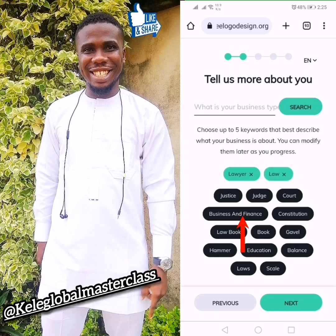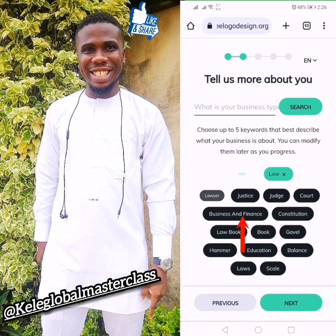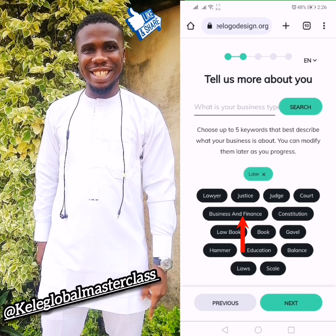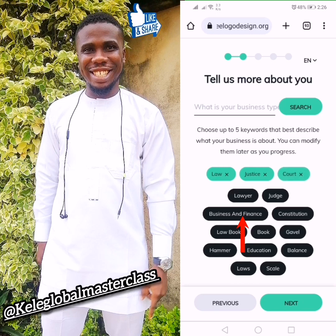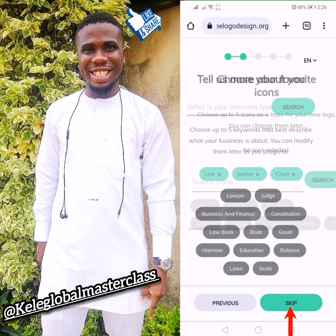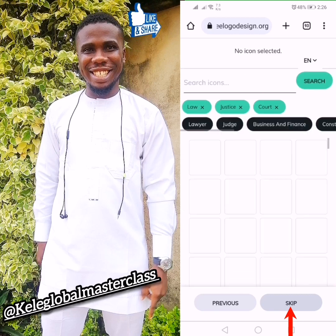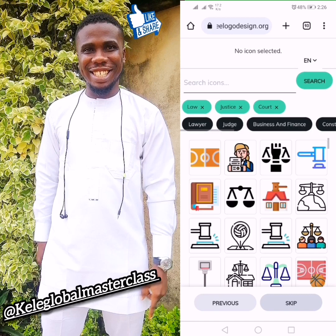I've selected 'Law' and 'Justice.' After selecting those, you click Next. When you click Next, it will bring out all the symbols for that category you selected.